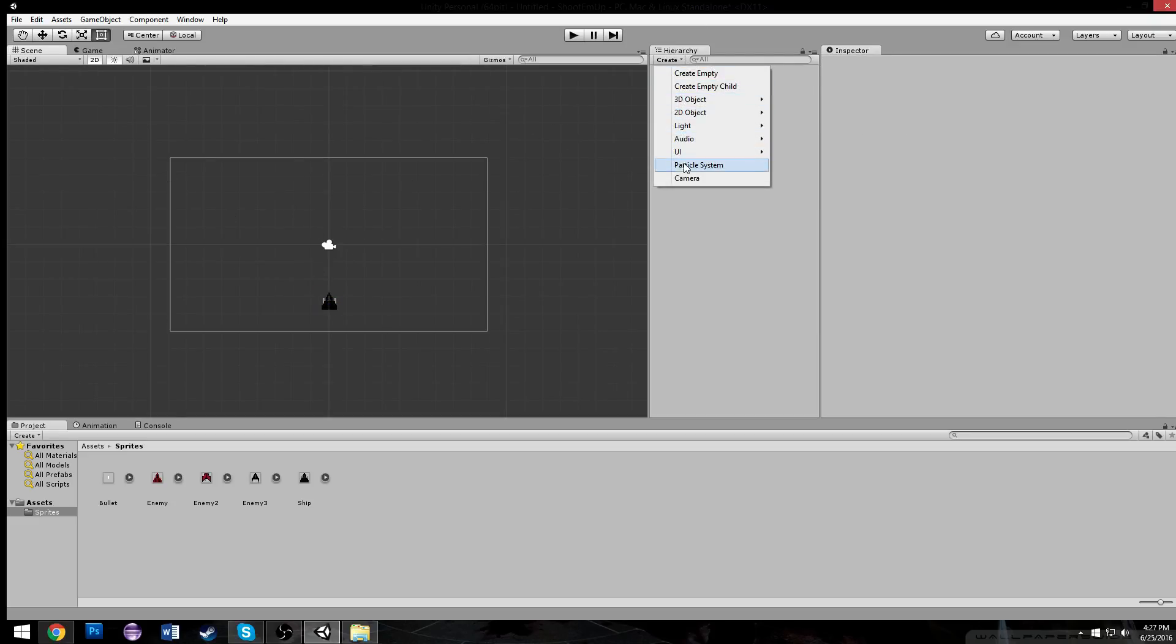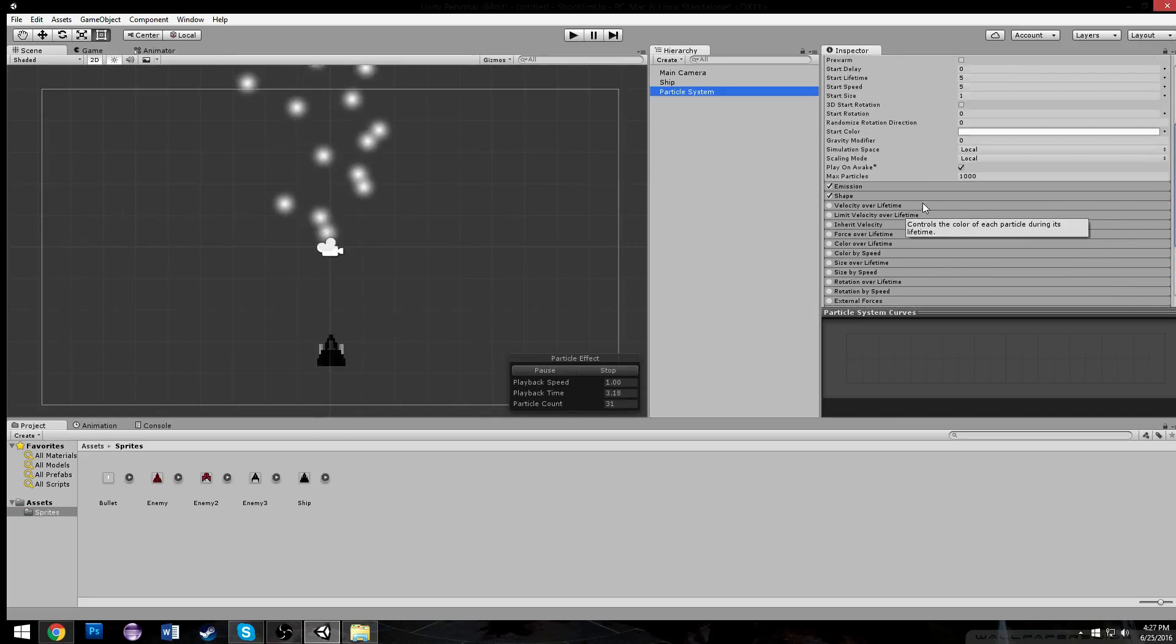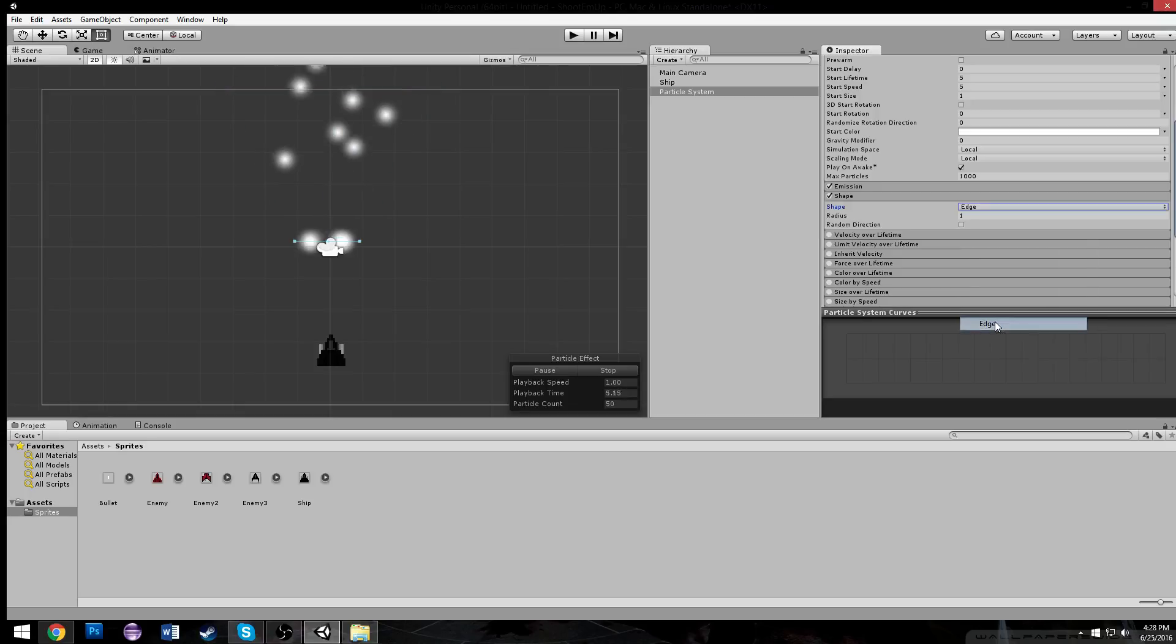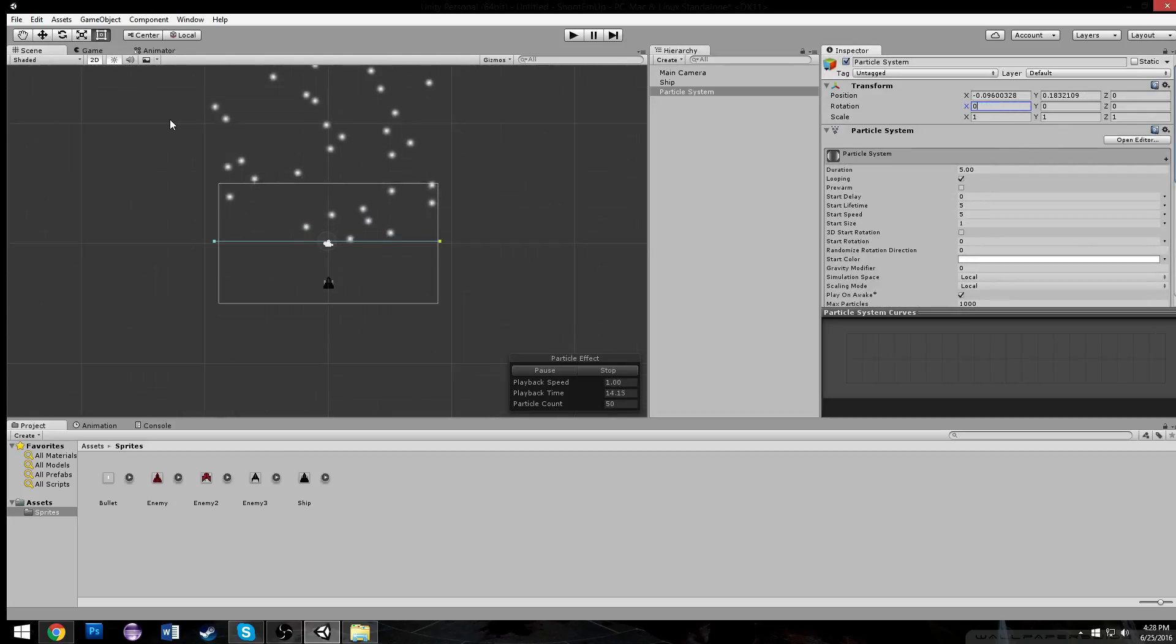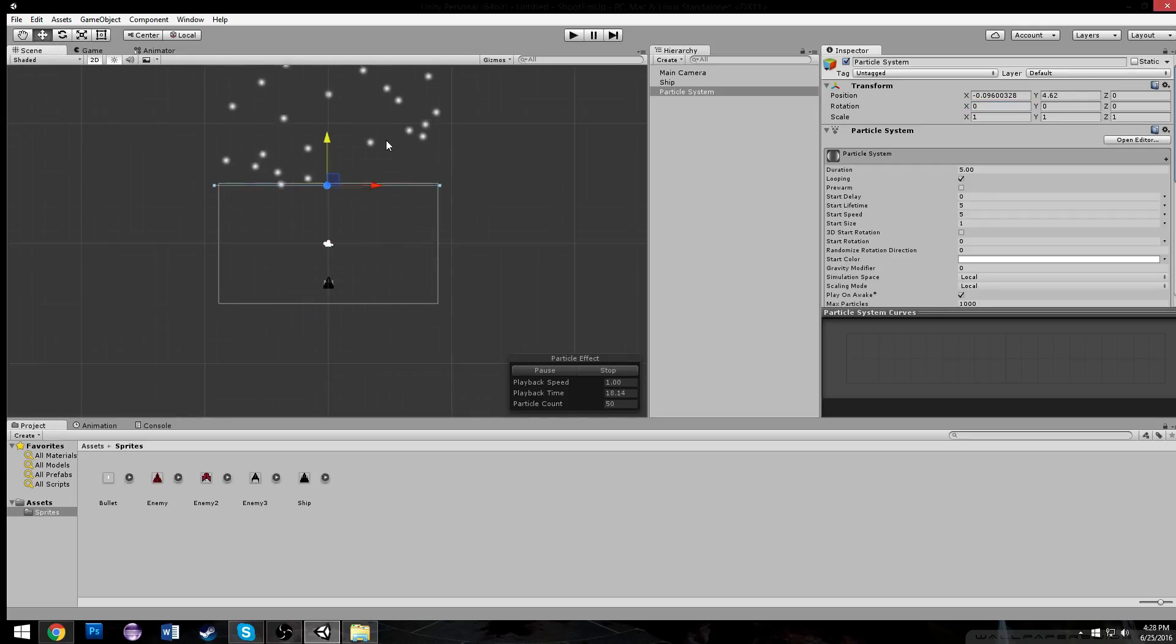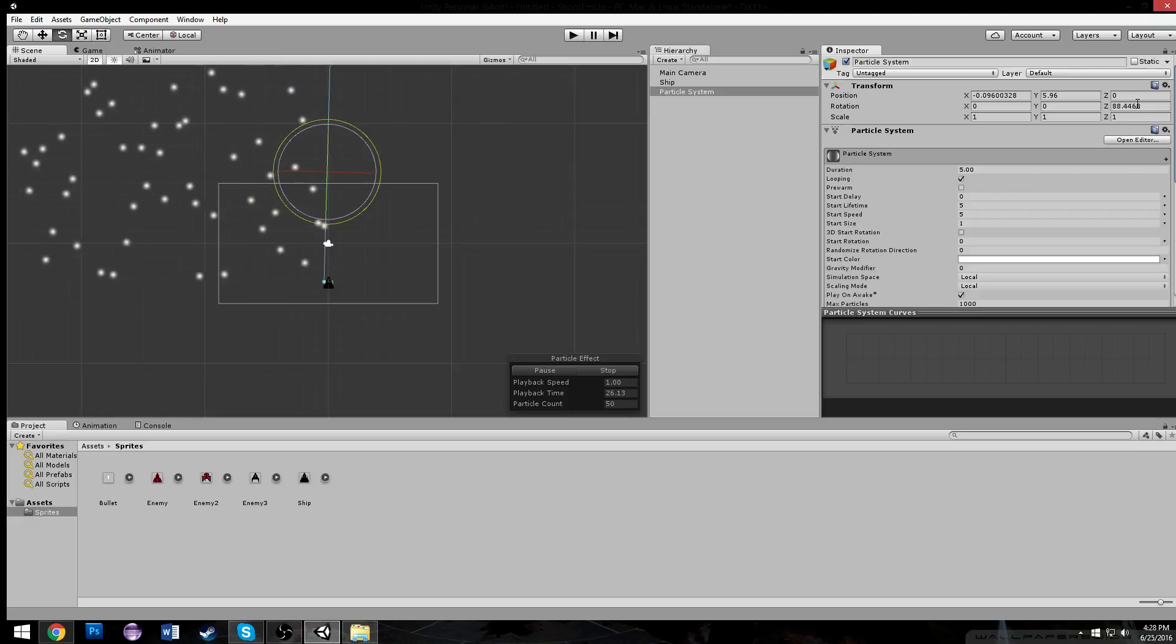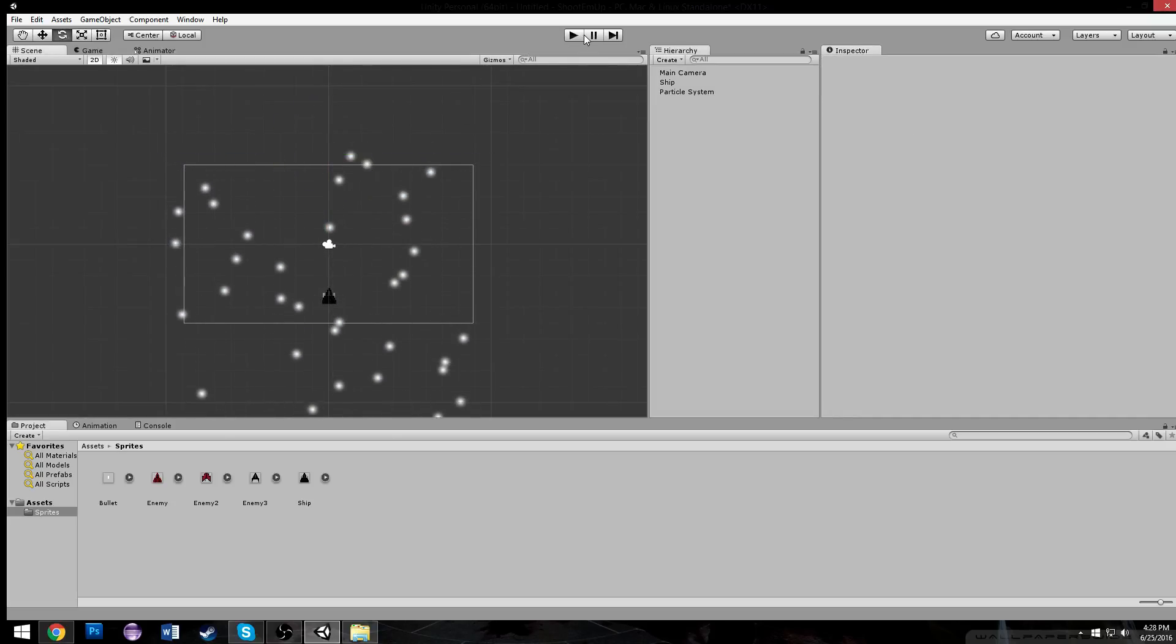I'm going to make a particle system real quick. Under our particle system for shape, I'm going to change the emission to an edge, which will give us a straight line that we can just drag. I'm also going to rotate it now to be 0 in the X, so we get this kind of straightforward moving thing.